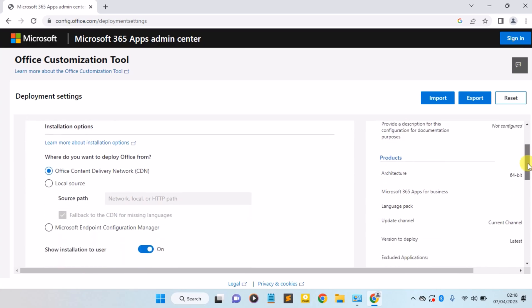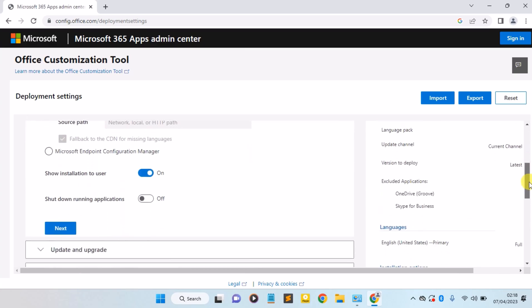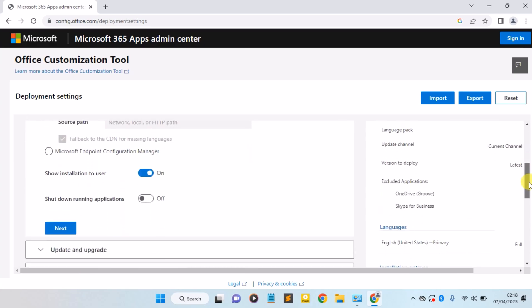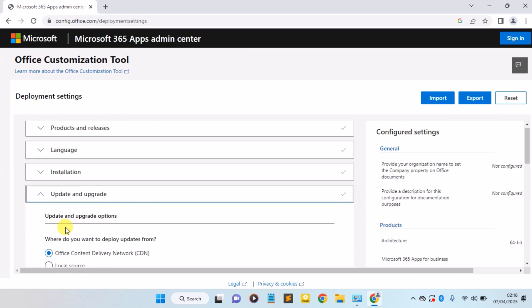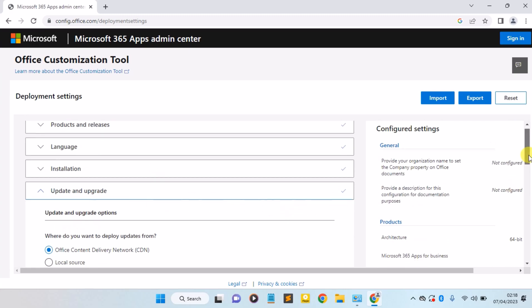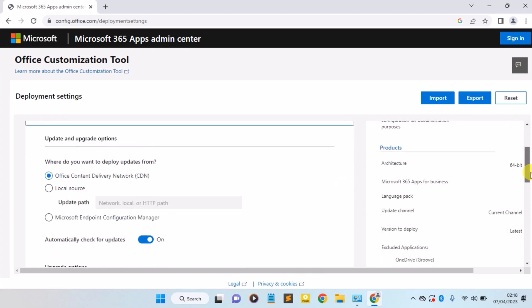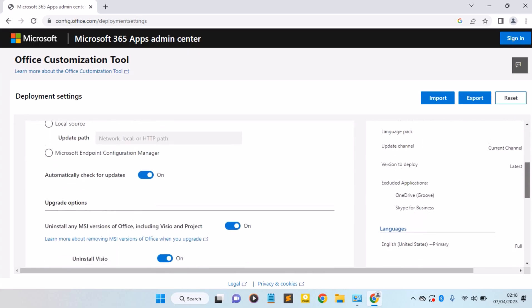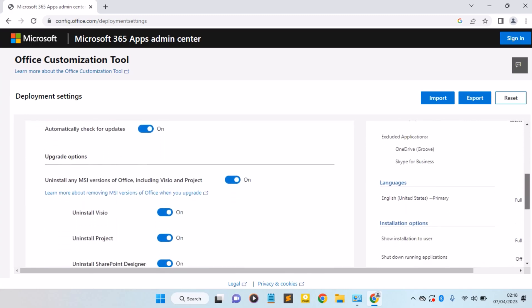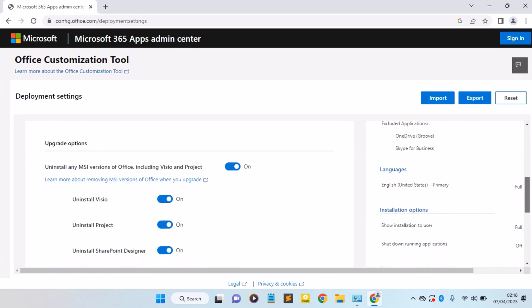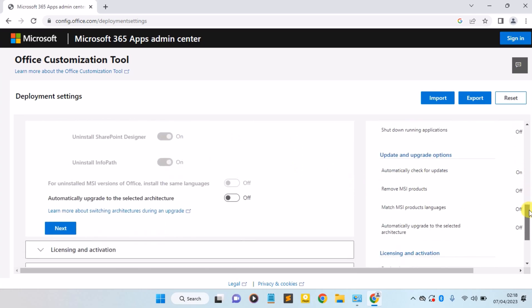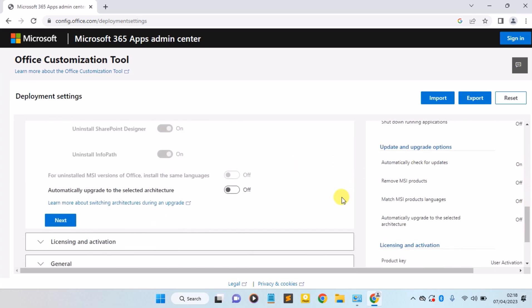Scroll down. Next again. Here we have the uninstall any MSI versions of Office including Visio and Projects. Turn it off. Make sure you turn it off, then scroll down and click on Next again.